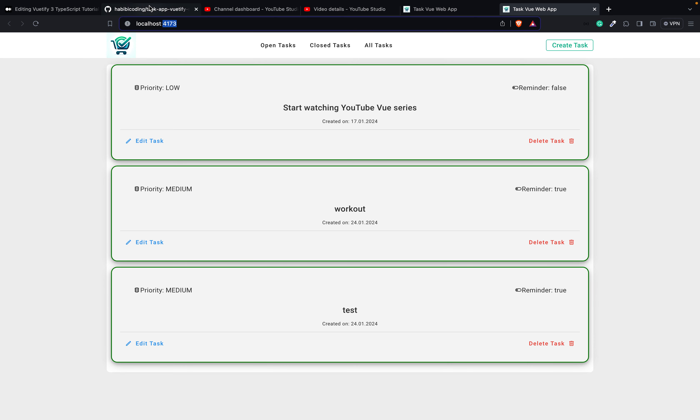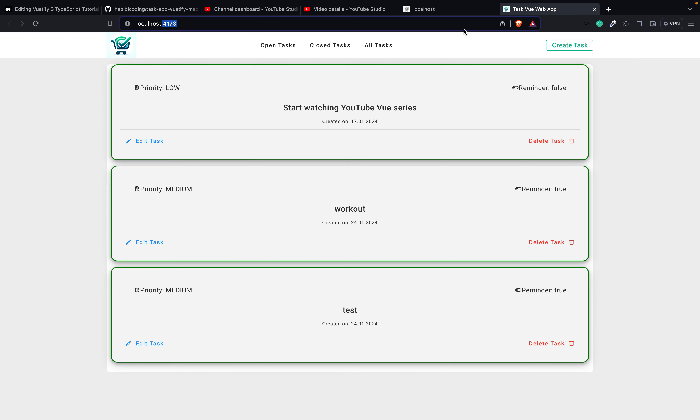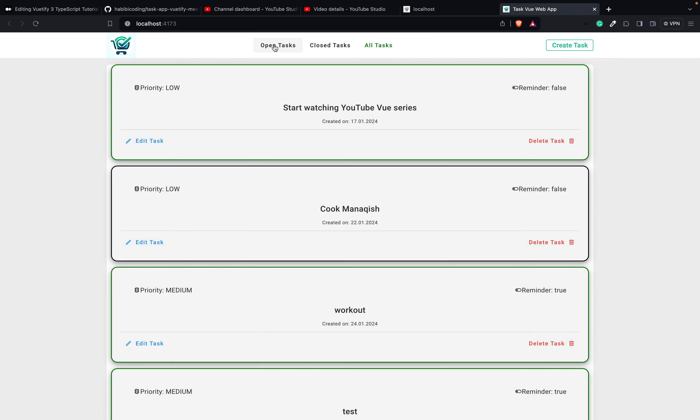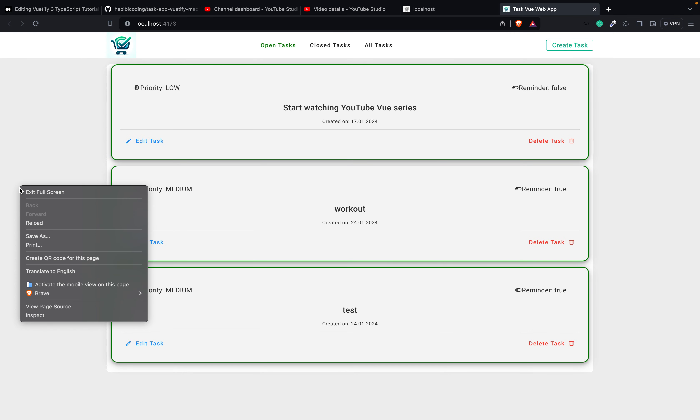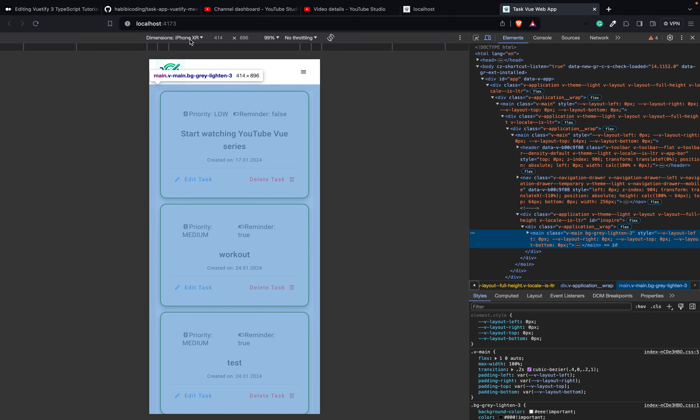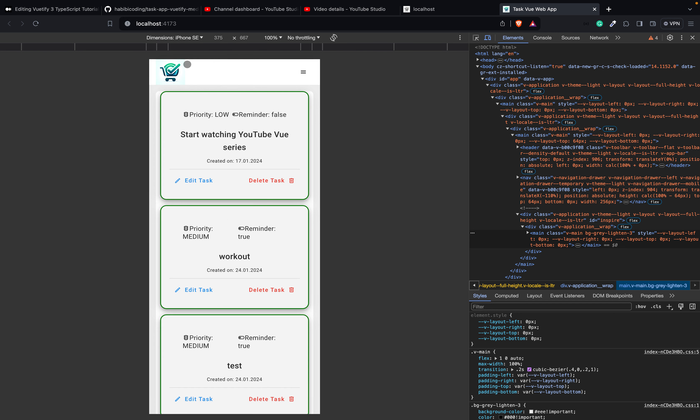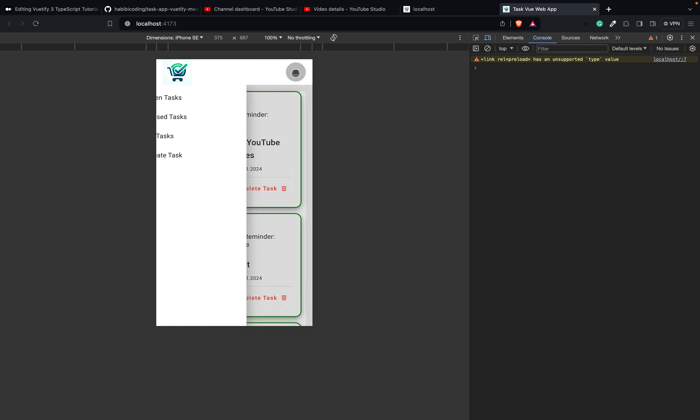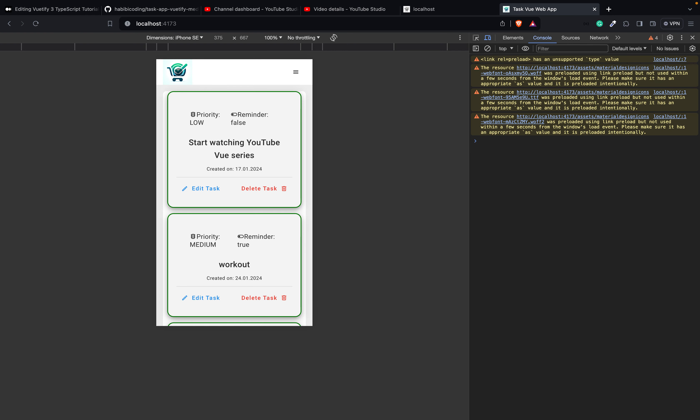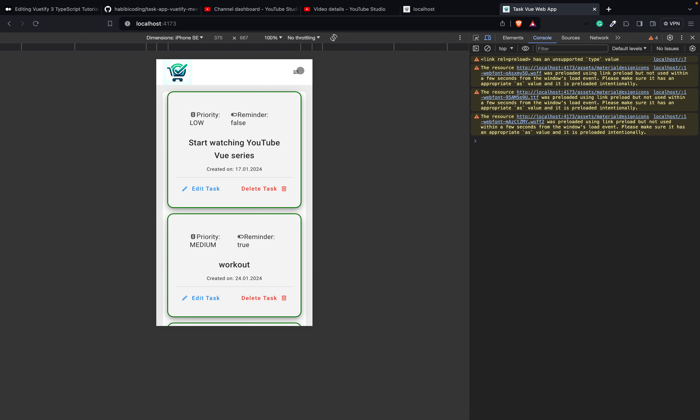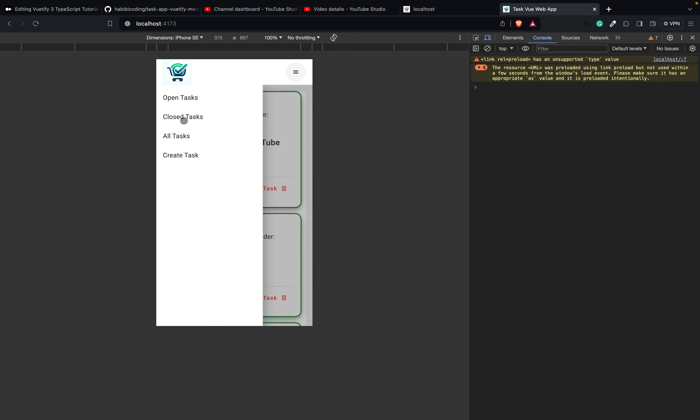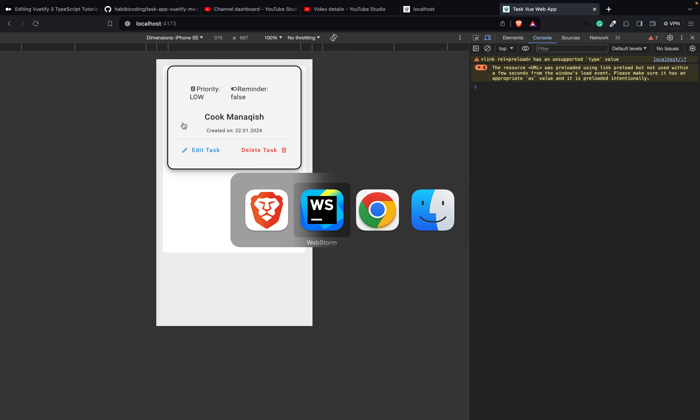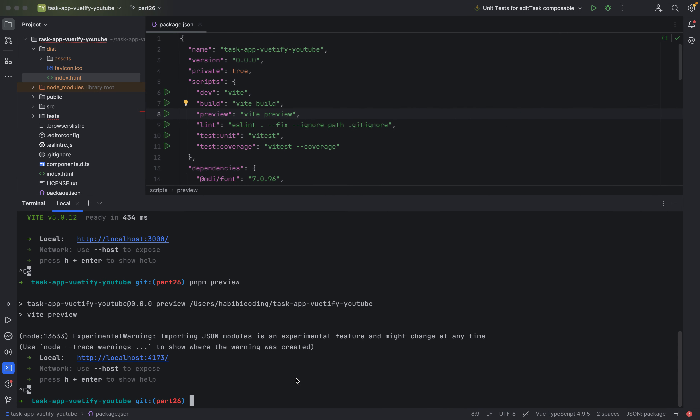And this also works. As you can see, we have another port right now. Before we had 3000. Does this still work? No. But this works. As you can see, close task, all tasks. Also, inspect and see on an iPhone SE console. Great task. Yes. Let's go to close tasks. This looks good. Now you can abort.